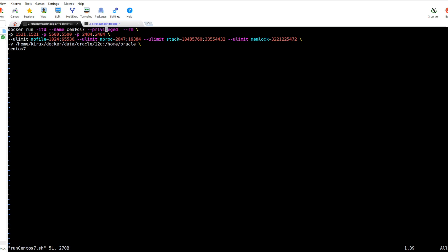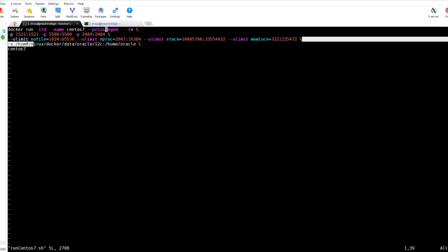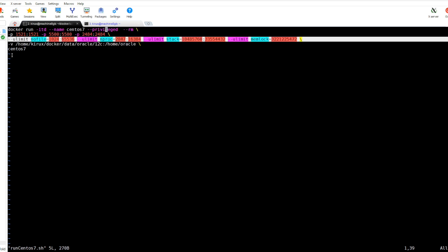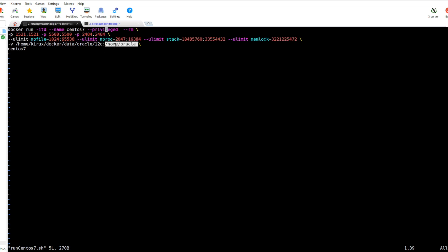Docker run in detach mode and this is the name for our container. I am adding this flag privileged and the container will be removed when it is shut down so we don't need it. I am mapping this port for the Oracle listener and these resources are required by Oracle, so they are set on the fly using the ulimit command.